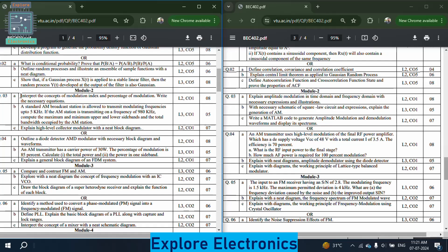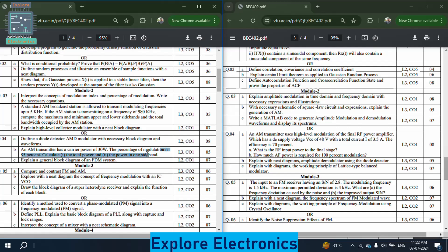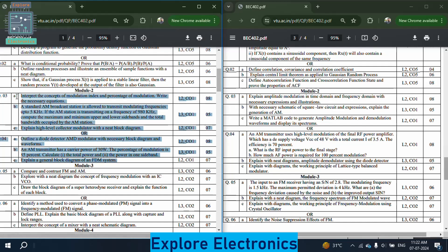In the module 2 choice question of paper 1: outline the diode detector AM demodulator with necessary block diagram and waveforms. There is another problem: an AM transmitter has carrier power of 30 watts and percentage modulation of 85% — calculate total power and power in one sideband. Then write the block diagram and explanation for FDM systems.